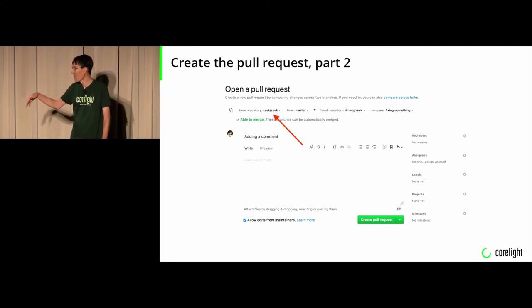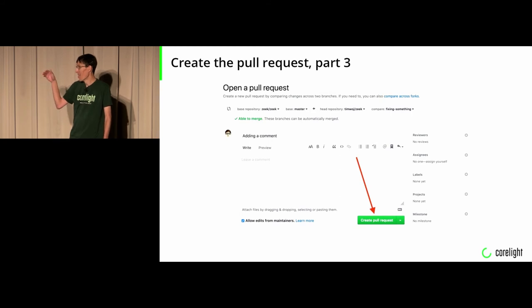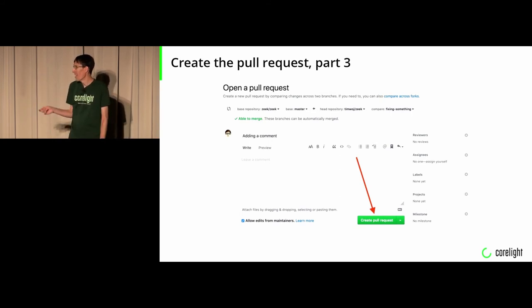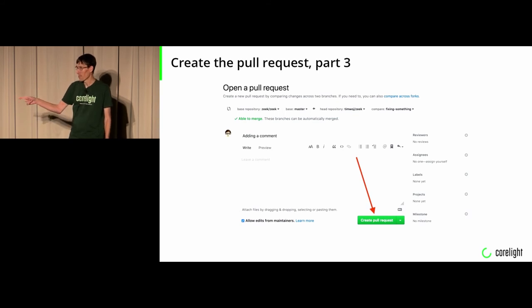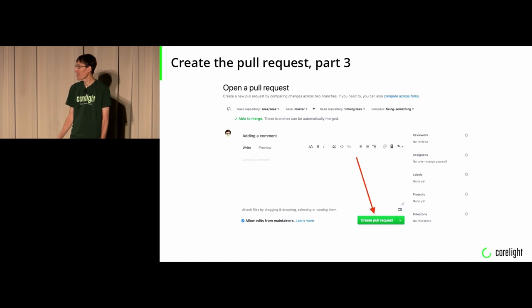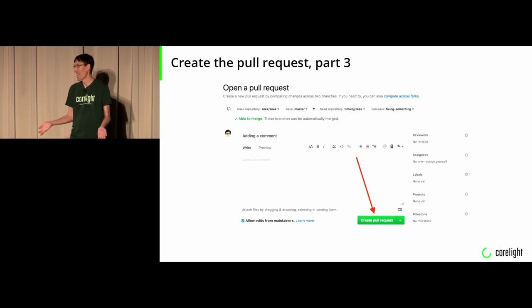Fill out the information, preferably with very descriptive pull requests about what you did. And then push the other big green button and it will create your pull request for you. And that's about it from your side, anyways.